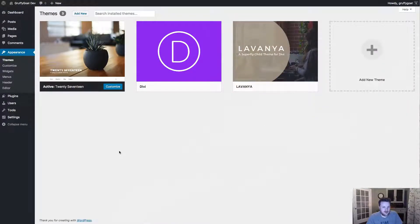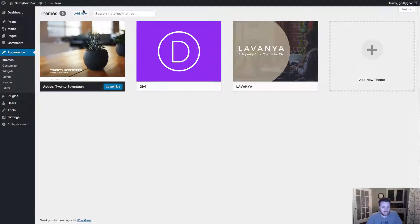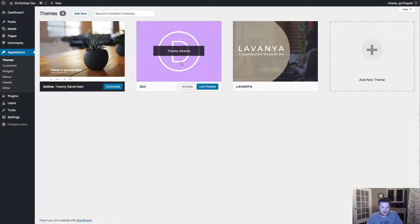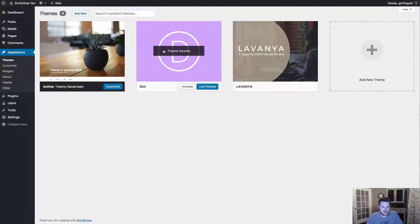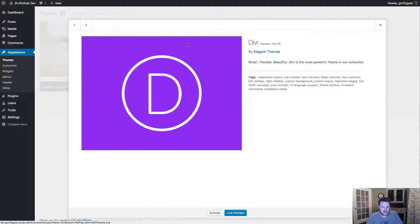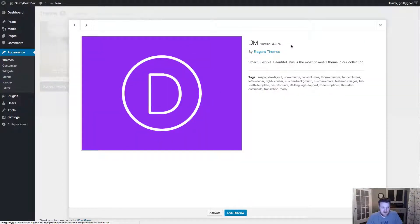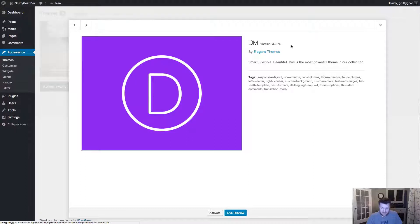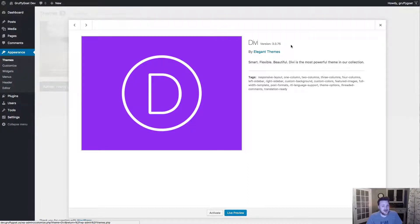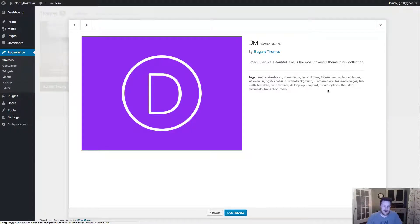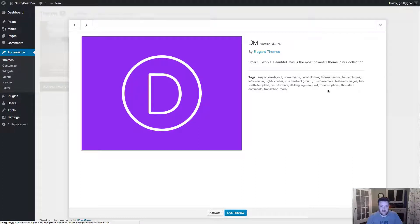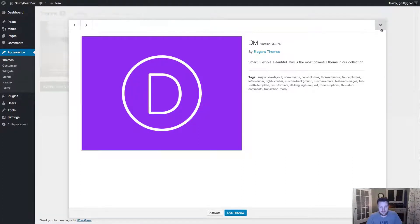So the first process is, just go to appearance and themes, click on add new and make sure that you are using the latest version of Divi before you get there. Now, as of this recording, it's 3.0.75. So make sure you're running the most recent version, at least 3.0.75 due to some of the new animations and stuff that we have integrated in with this theme.